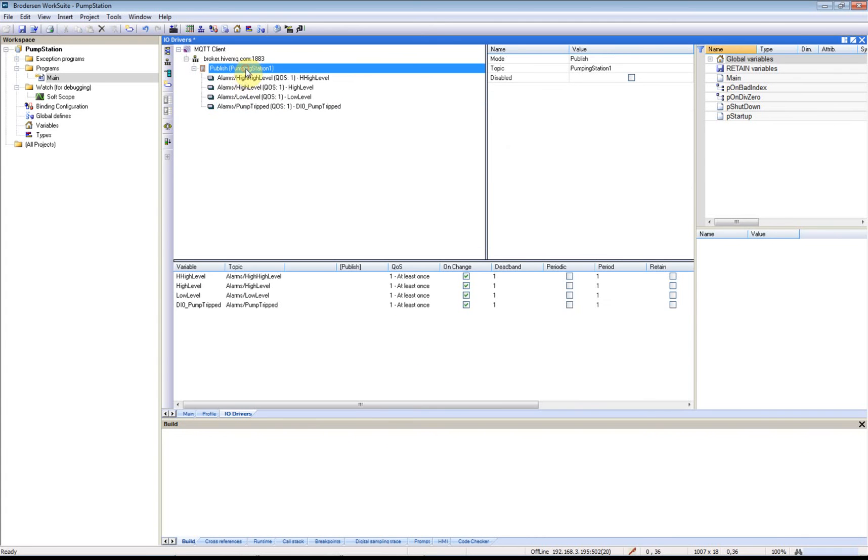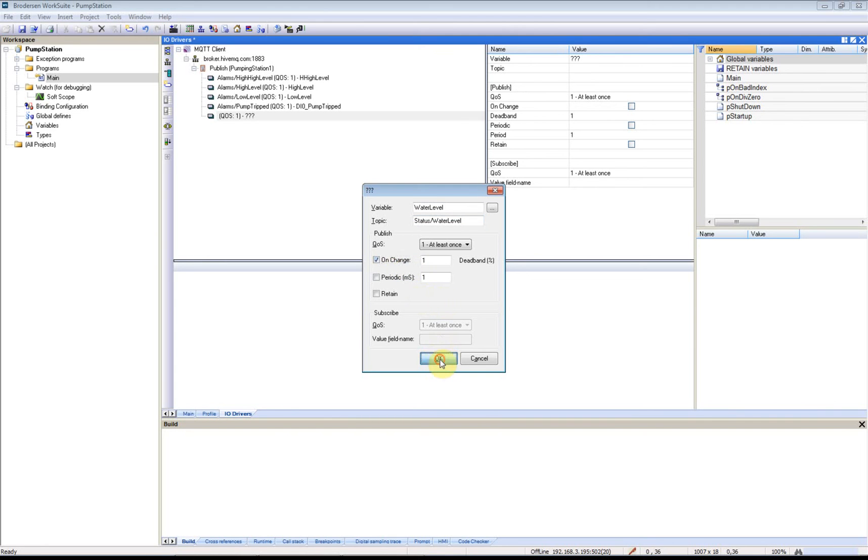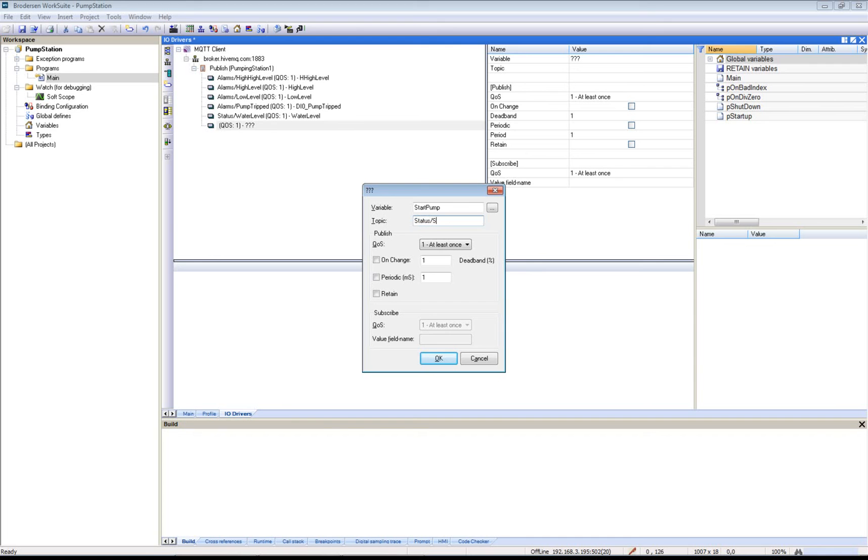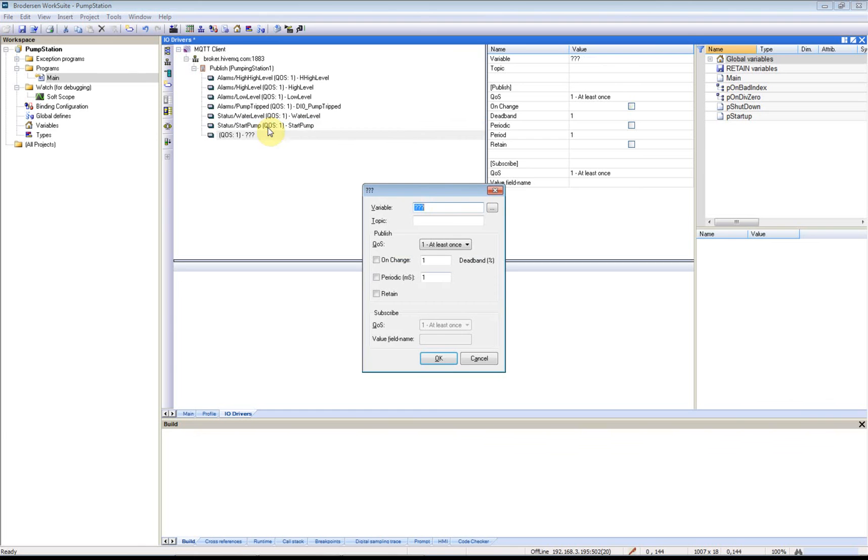Now I'll add some events for status messages. These are our water level, the analog value. We will have the topic Status Water Level, one percent change when to send the messages. Now I will have our Start Pump signal, so that will be Status Start Pump, and Stop Pump, Status Stop Pump.